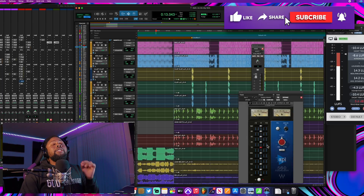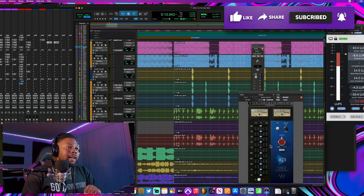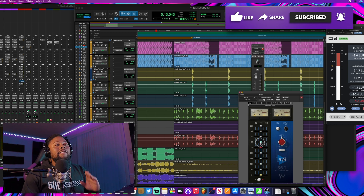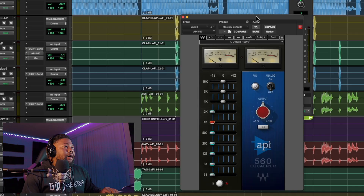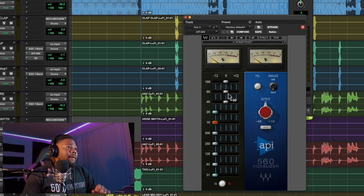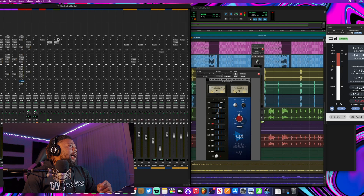I have one more effect to show you — hit that like button because it helps out the channel. This next effect is the API 560. Think about this: if your vocal is really dark and you just want to add some excitement to it but you don't have an exciter plugin, check out this one, because you can kind of use it in an exciter plugin type of way. What I would do is turn all the lower frequencies down and keep some of the higher frequencies up — just play around with it to get the best results.